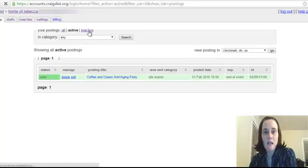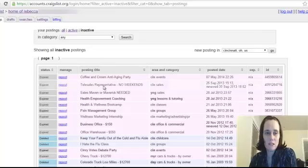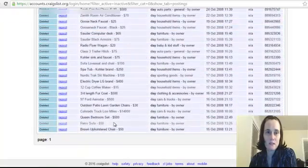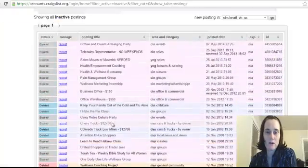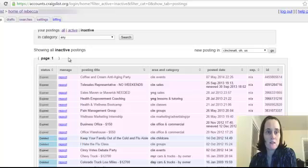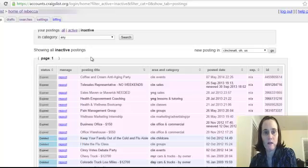Now if something's inactive, there's nothing that you can really do about that. That's just always going to show whether it was expired or whether it was deleted. And that's just a setting with Craigslist. We can't overcome that one.